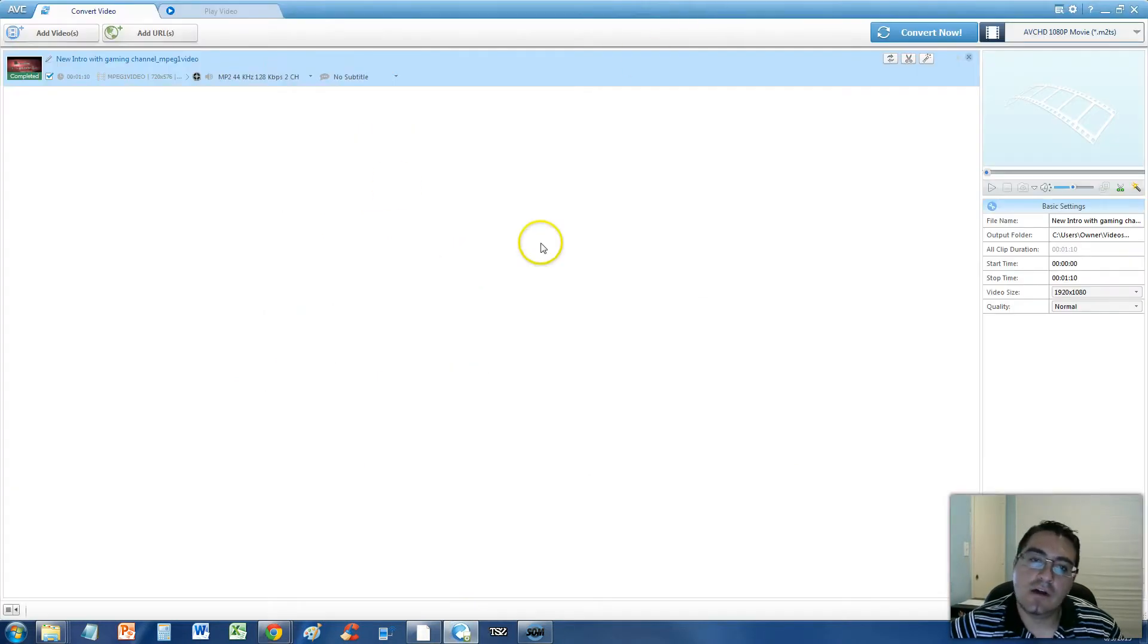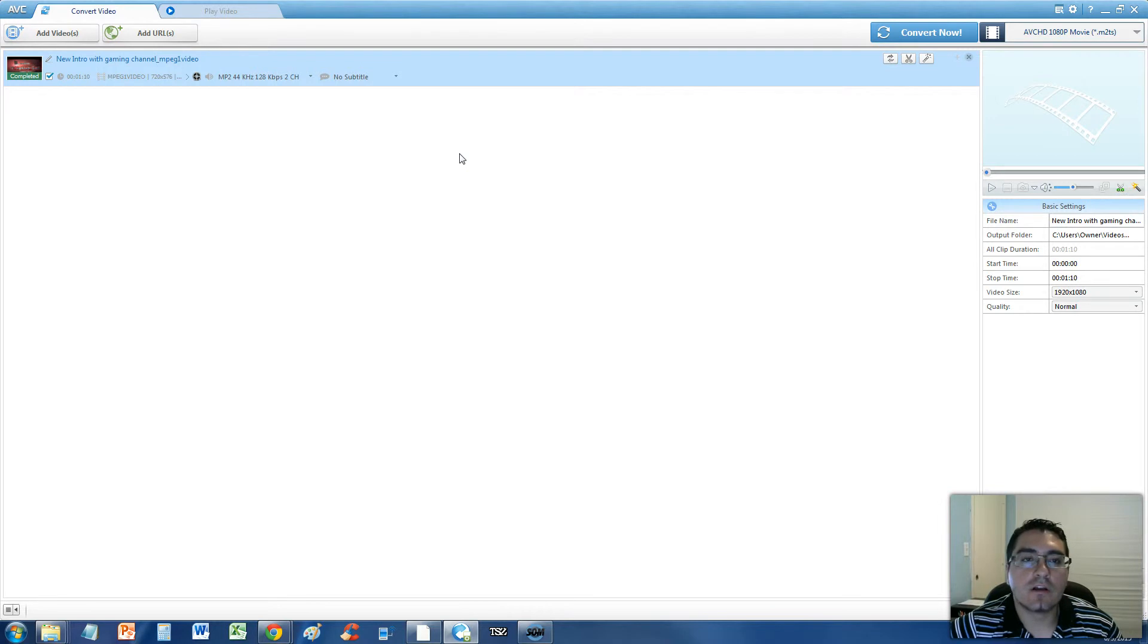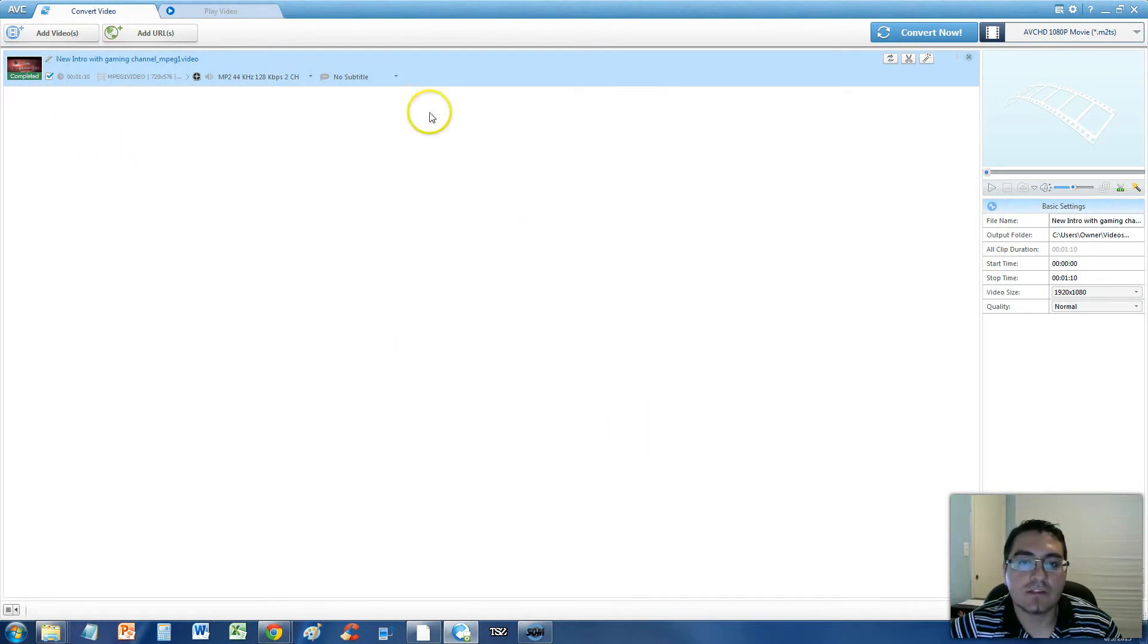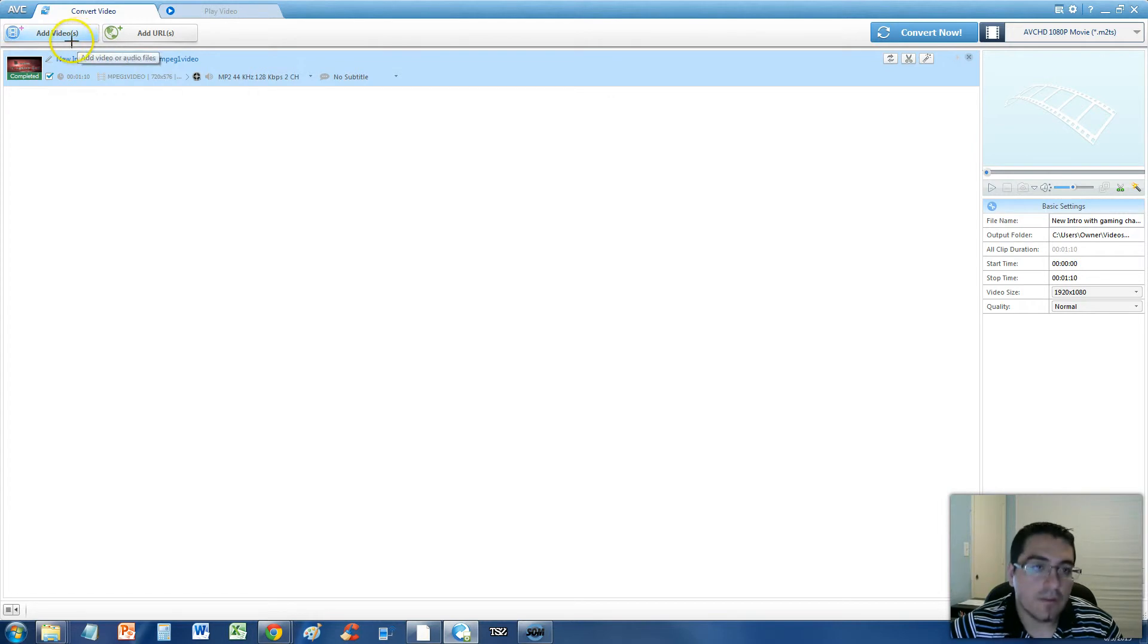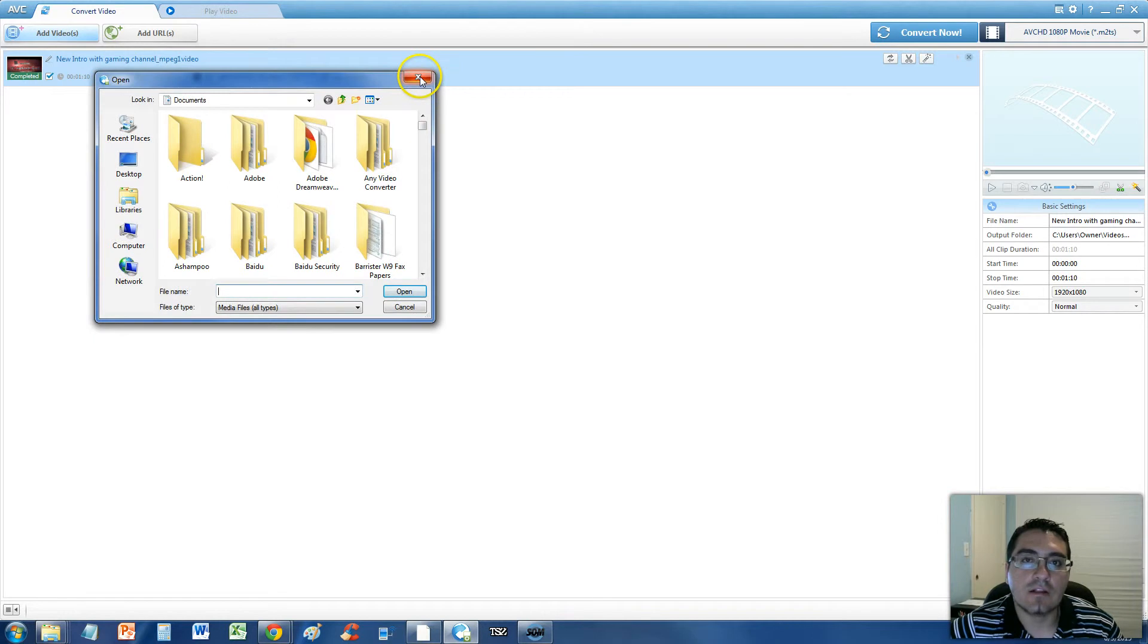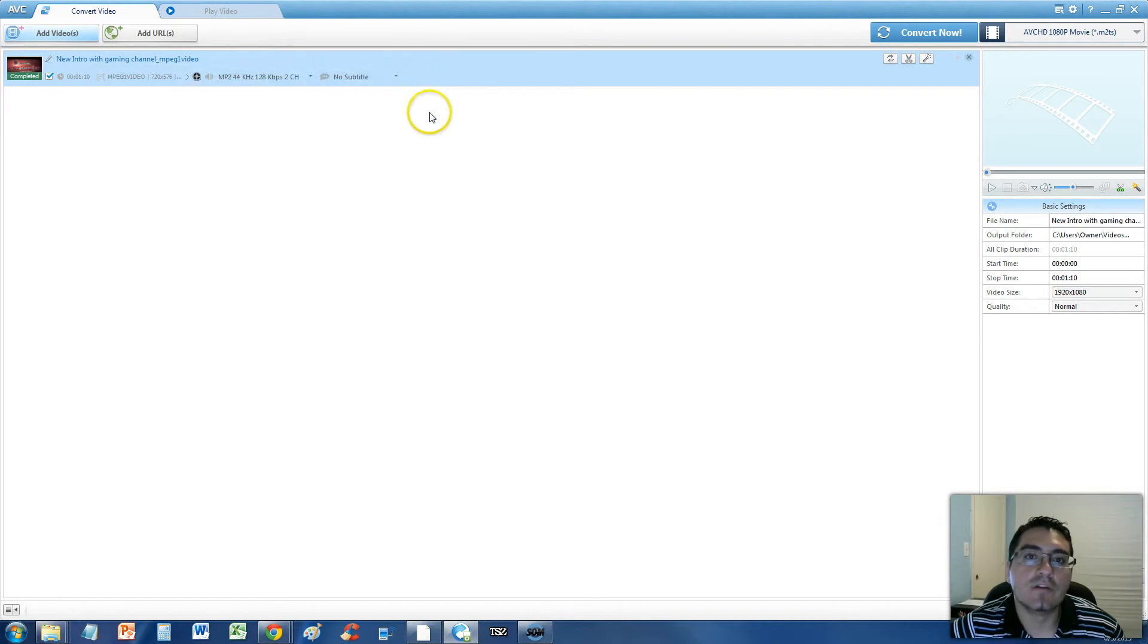Once you have it downloaded, this is what it looks like here. You can either click and drag your video file, your MPEG video file, here to this list, or you can click on the add videos button up here, and you can browse and find your video that way.